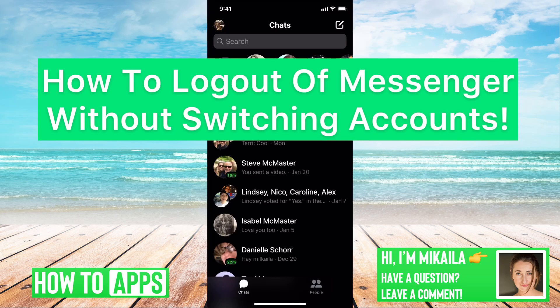Hey guys, it's Mikayla and today I'm going to show you how to log out of your Messenger without switching accounts. It's pretty quick and simple, so let's jump in.